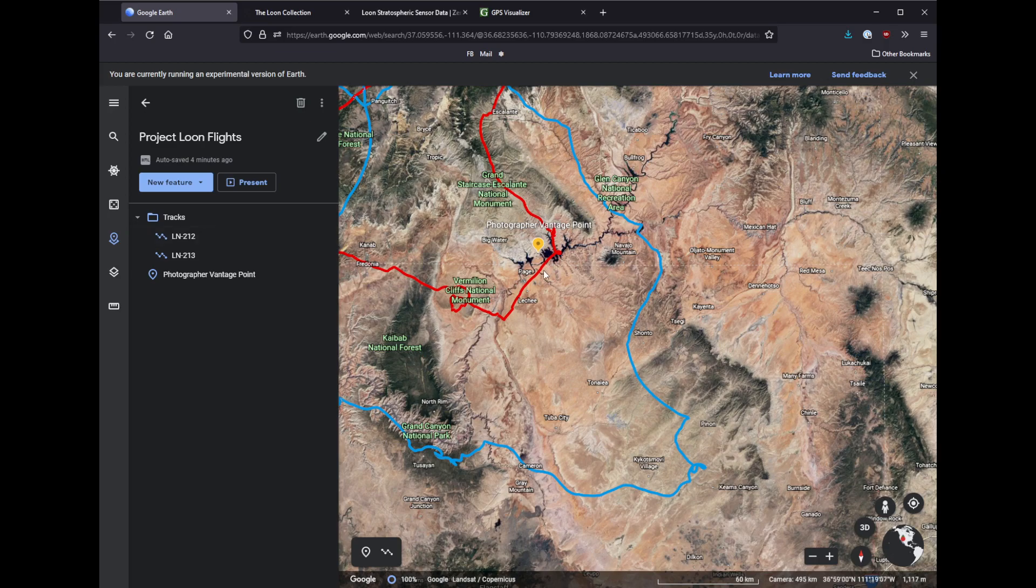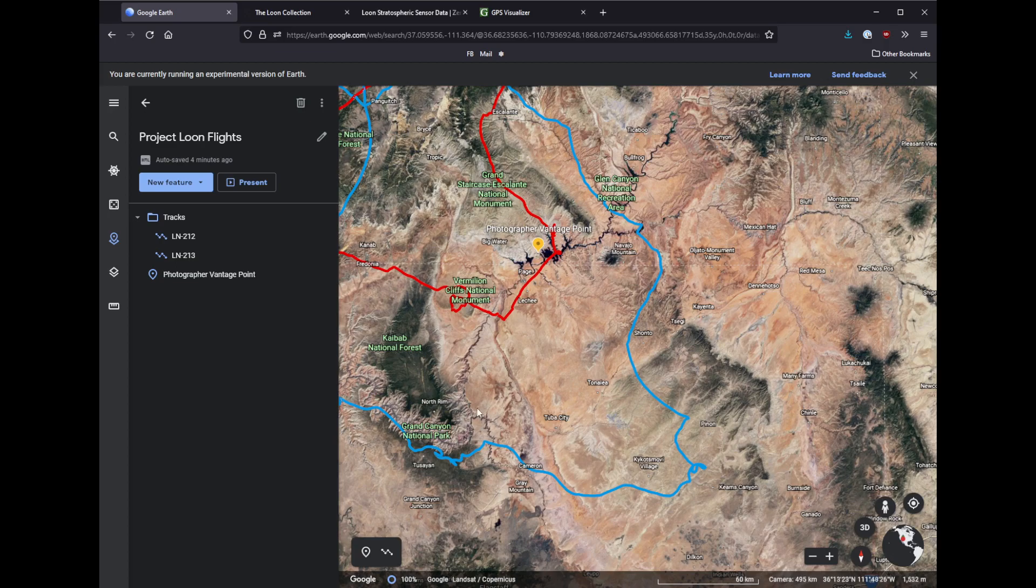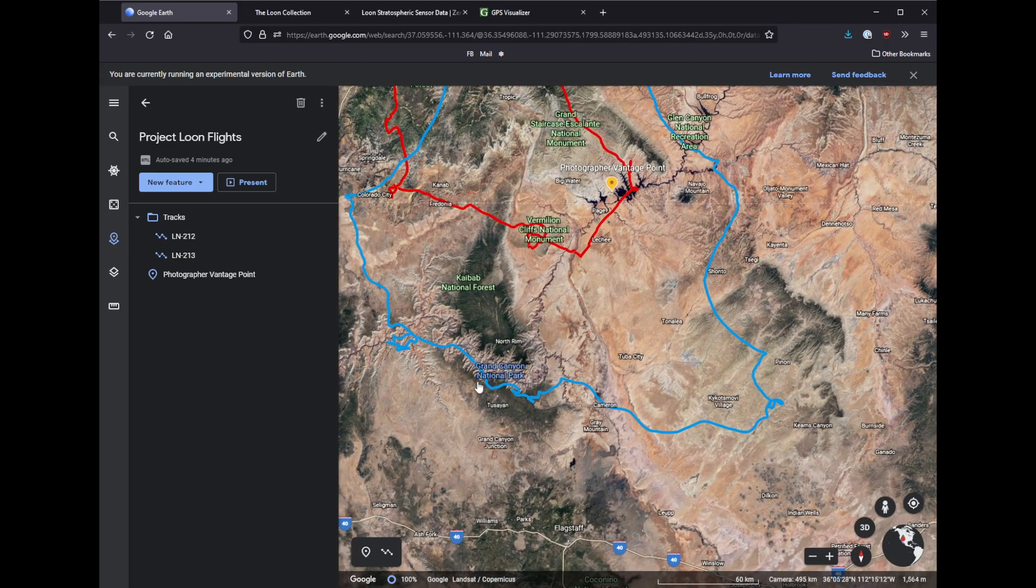So the red one, which is LN212, would be directly overhead. He'd have to be looking straight up at the sky, which he's not. He's looking out to the southwest, I think Nico said. So actually what he's looking at is about over here.